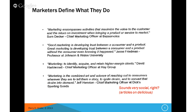Jesse Friedman, a professor at Johnson and Wales University, defines it as: marketing is developing trust between a consumer and a product. Great marketing is developing trust between a consumer and a product without the consumer even knowing it happened. I think it's a little broader than that, but trust is certainly a major component. You've got to be transparent and forthright as a brand, especially in this digital world.